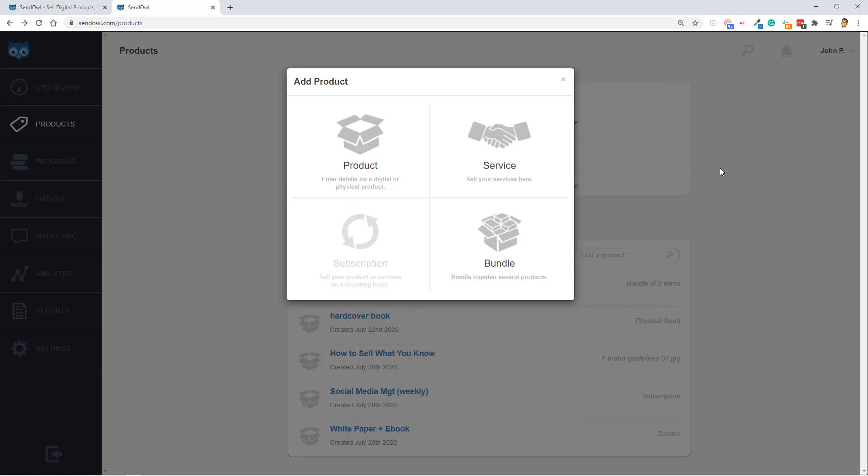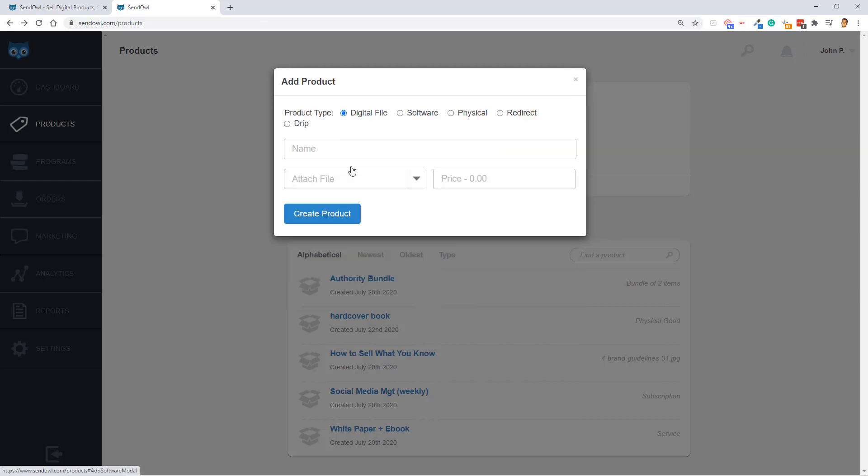You can add and sell any type of product with SendOwl. That includes a digital product or physical product, a service you want to sell, a subscription, and or a bundle. So let's do an example digital product here. I'm going to pretend that I'm selling an audiobook file.